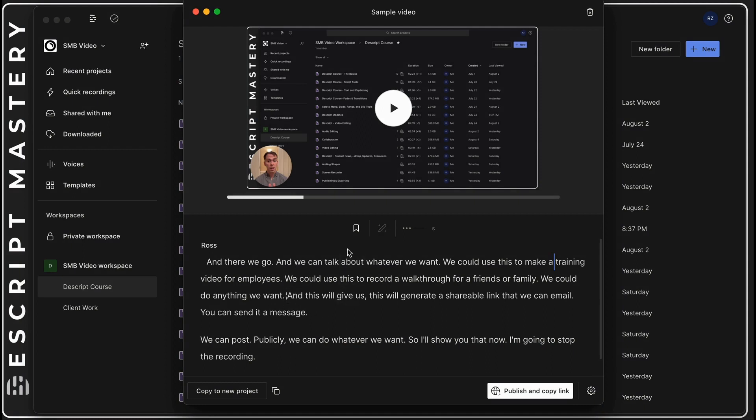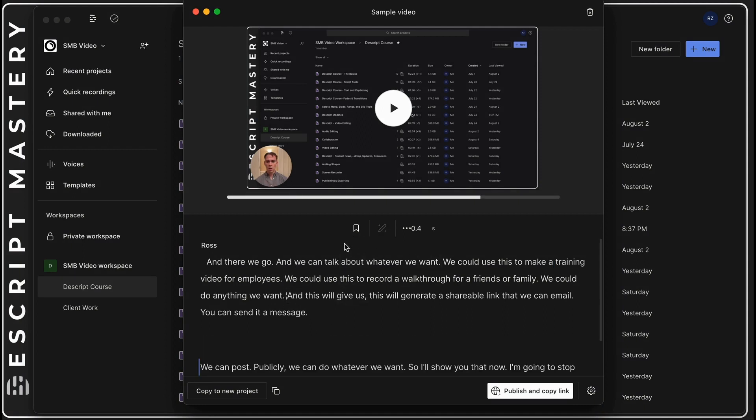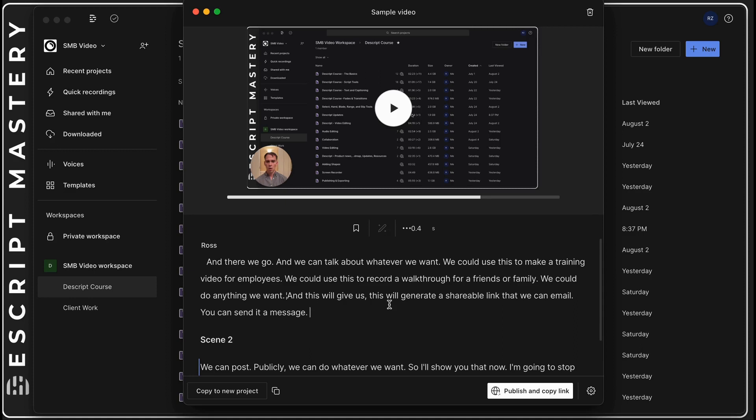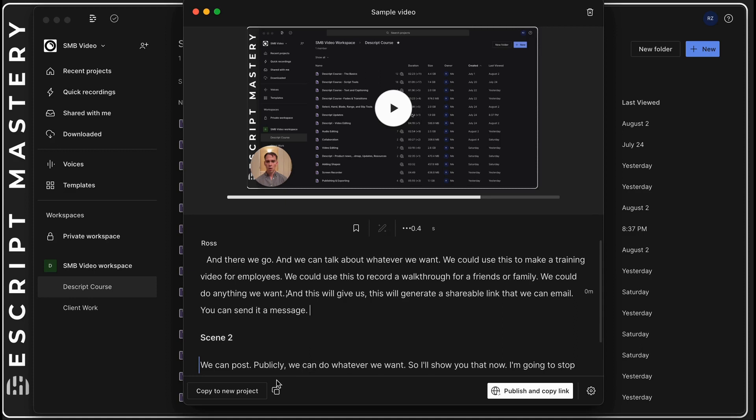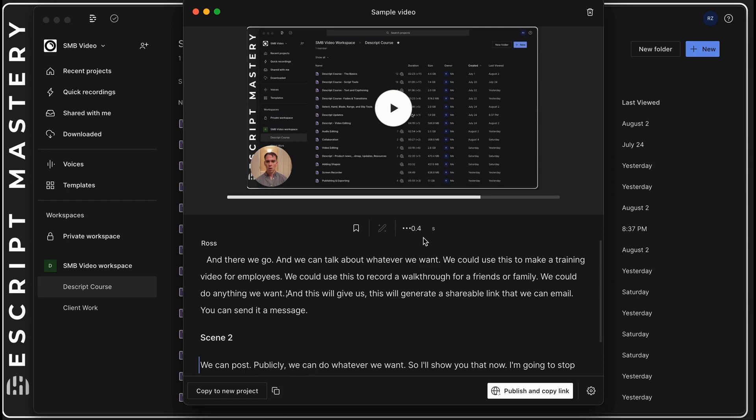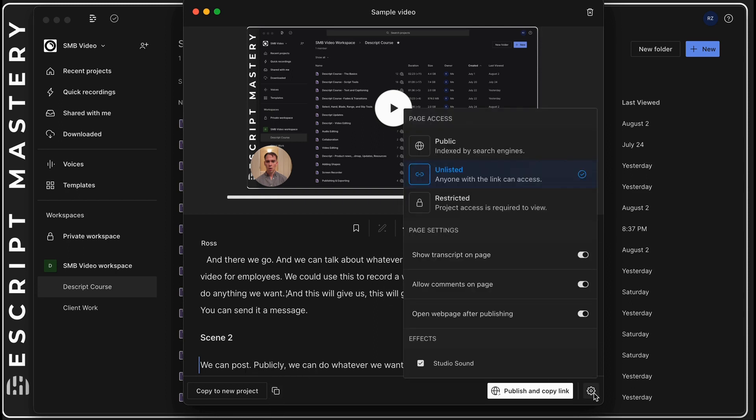It's gone. I can add markers, I can say scene two for example. And I can copy this whole thing into a new project. If I click this it'll take me into a Descript project where I can edit this video like normal or I can copy it to my clipboard and add it to a project like that.